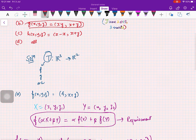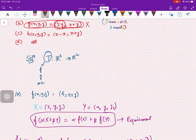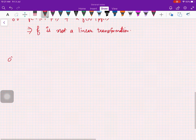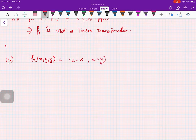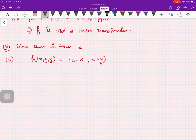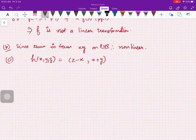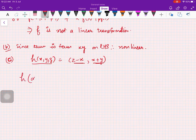For option B, you can just look at the expression and find out: there is a term xy in it, and you know that for a linear transformation there cannot be a product of terms like xy. So option B is also not linear. Now let us look at option C: h(x, y, z) = (z − x, x + y).